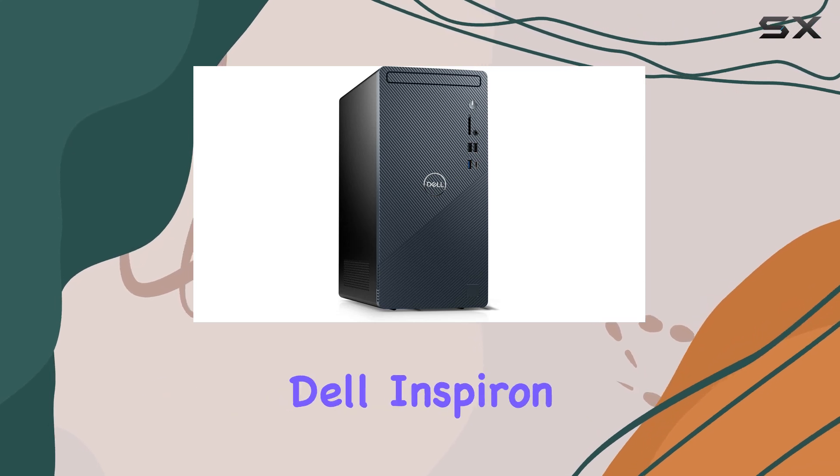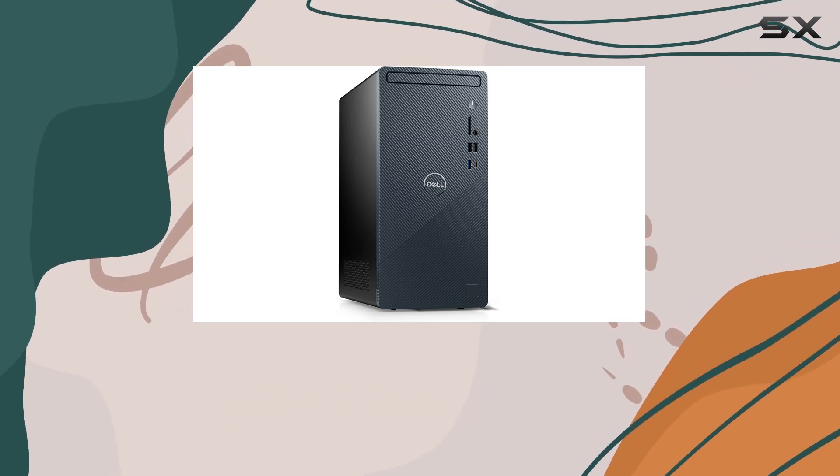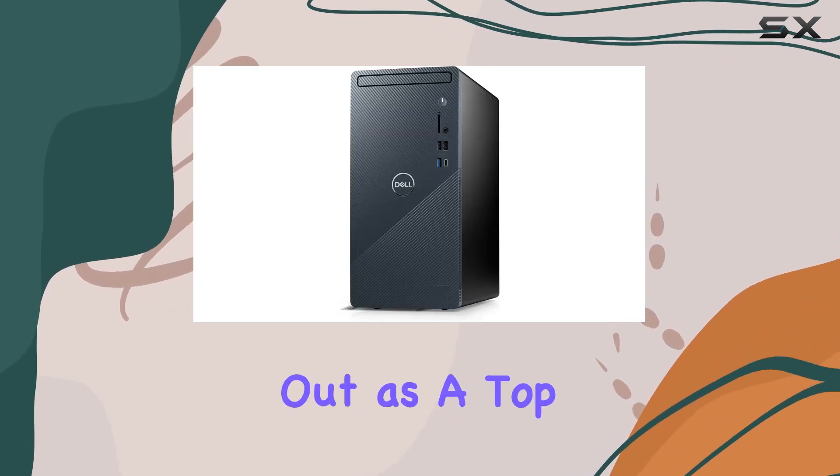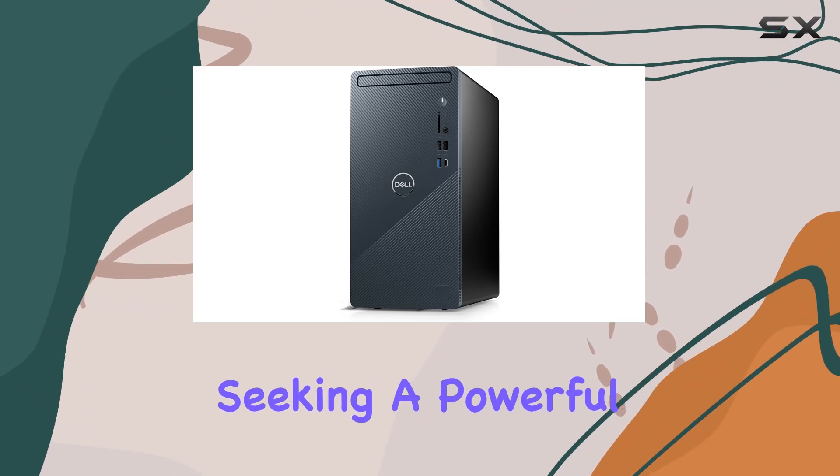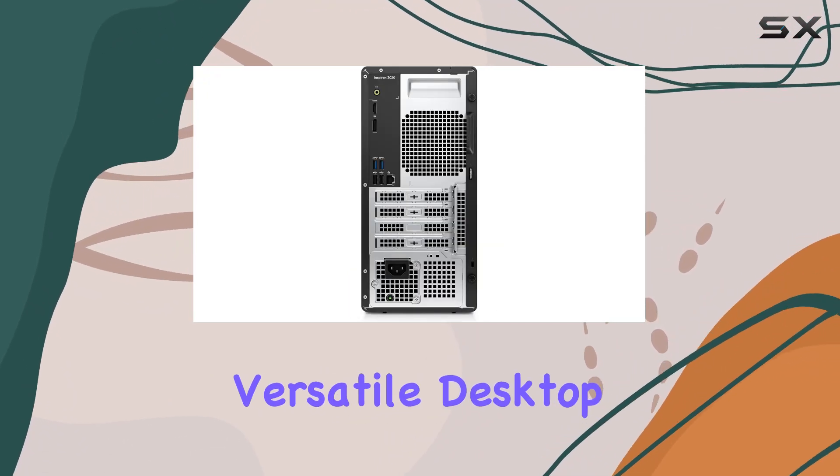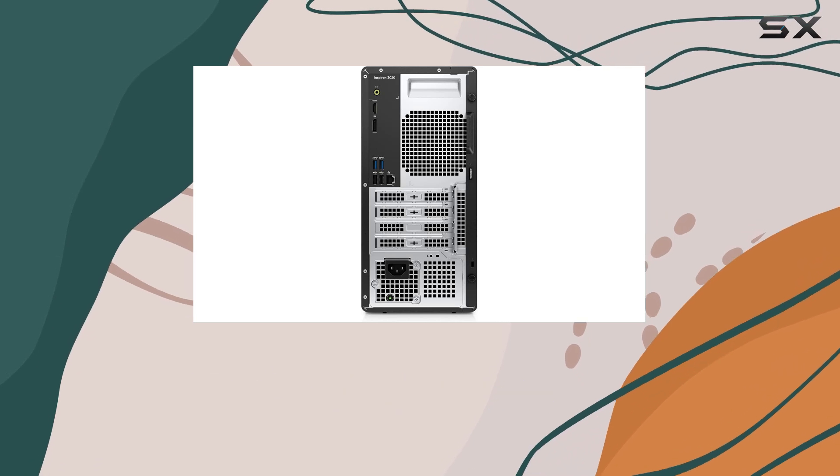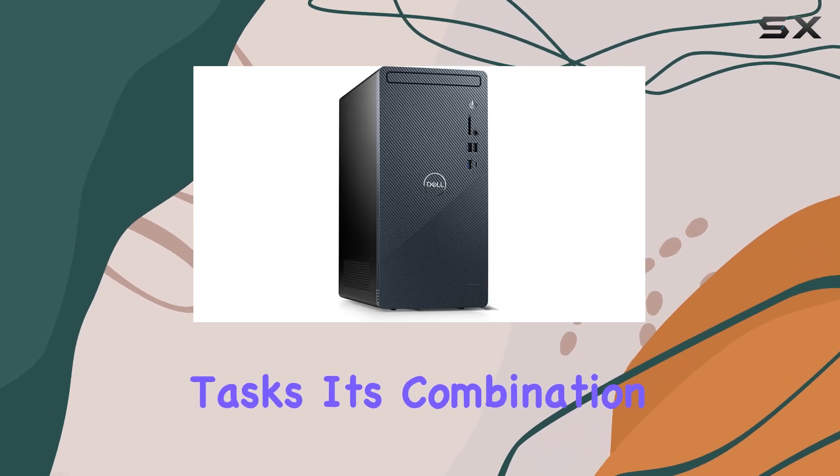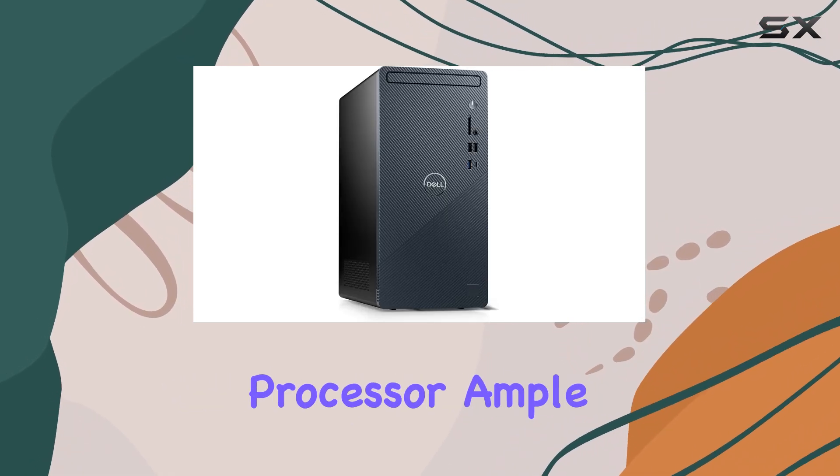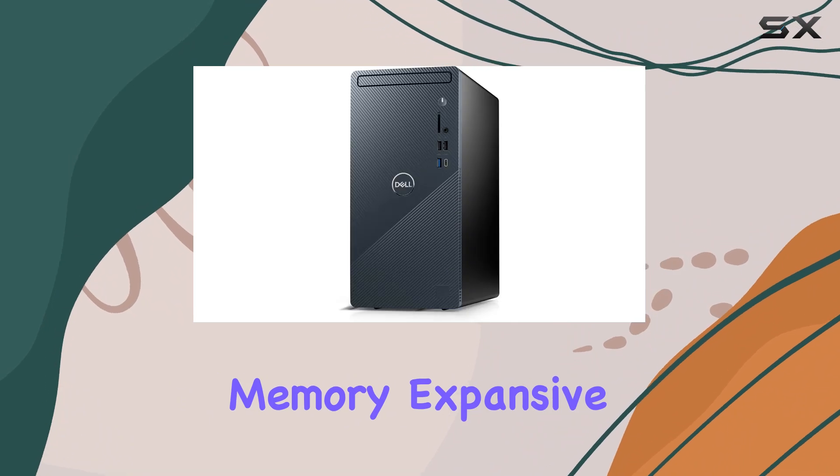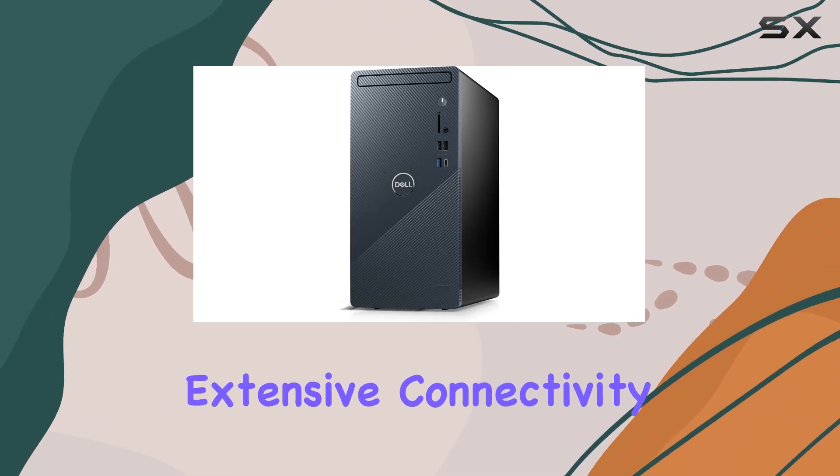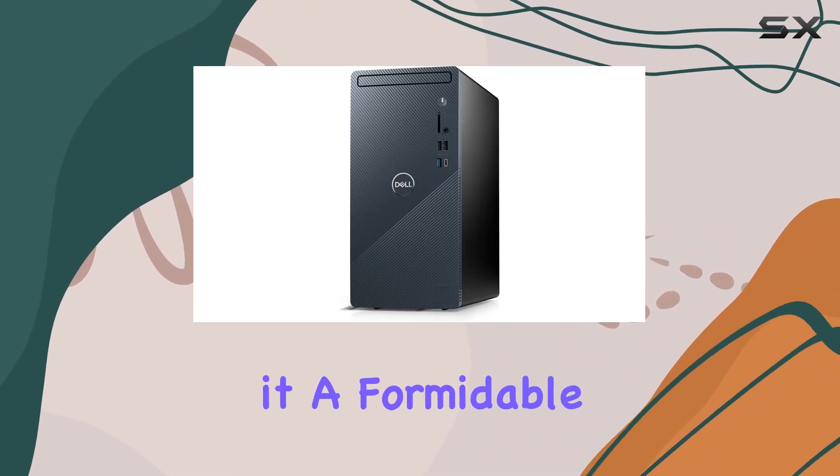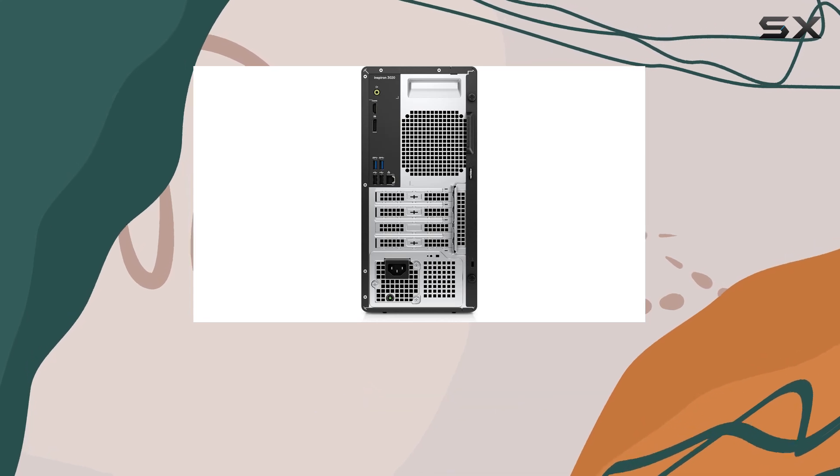In summary, the Dell Inspiron 3020 Tower desktop computer stands out as a top choice for those seeking a powerful, reliable, and versatile desktop for everyday use, education, and business tasks. Its combination of a high-performance processor, ample memory, expansive storage, and extensive connectivity options makes it a formidable contender in its category.